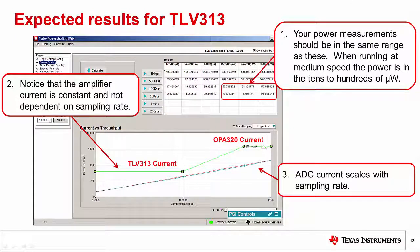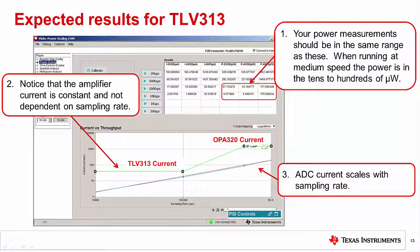This slide shows the expected results for the TLV313 and OPA320. Notice that the currents are in the tens to hundreds of microwatts. The graph shows current versus sampling rate. Notice that the current for the TLV313 is significantly lower than the OPA320. Again, note that the amplifier current is not dependent on the sampling rate. The OPA320 was used at high sampling rates because it has a wide 20 MHz bandwidth so it can achieve good settling accuracy. The TLV313 has a 1 MHz bandwidth so it can achieve good settling accuracy at lower sampling rates. Finally, notice that the ADC current scales linearly versus sampling rate.